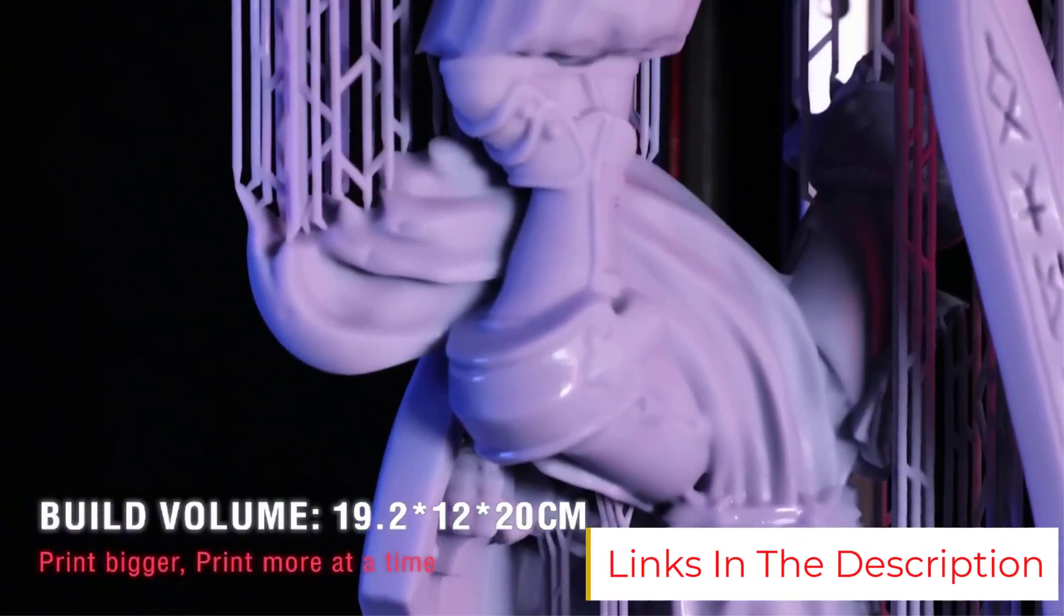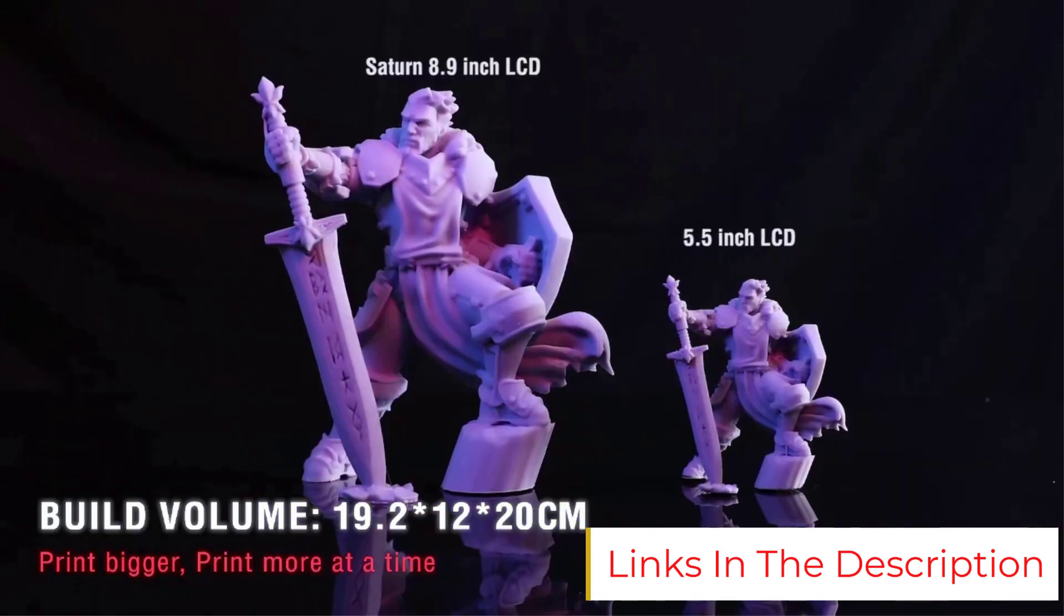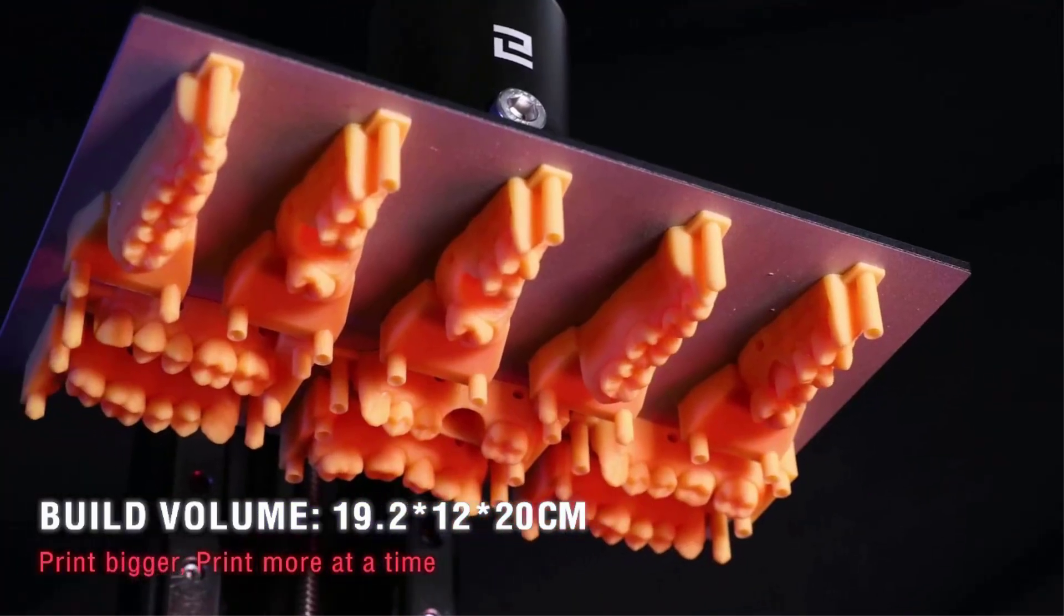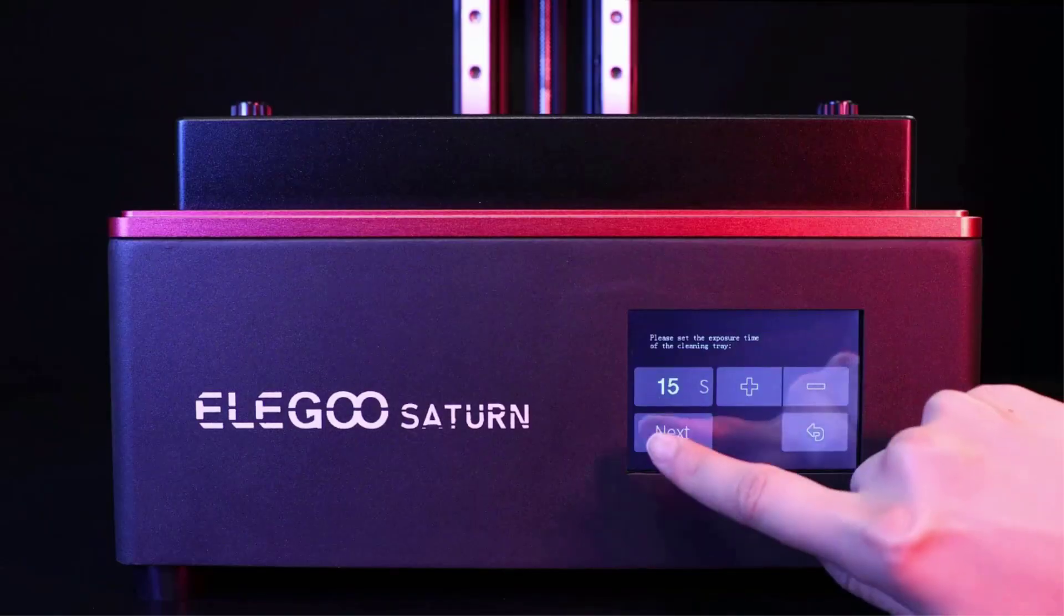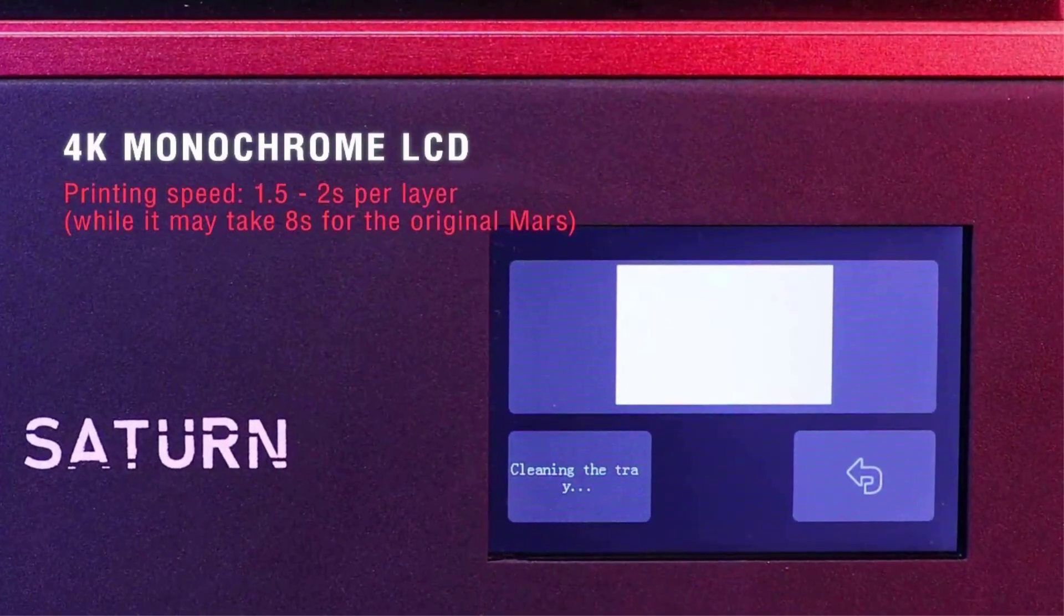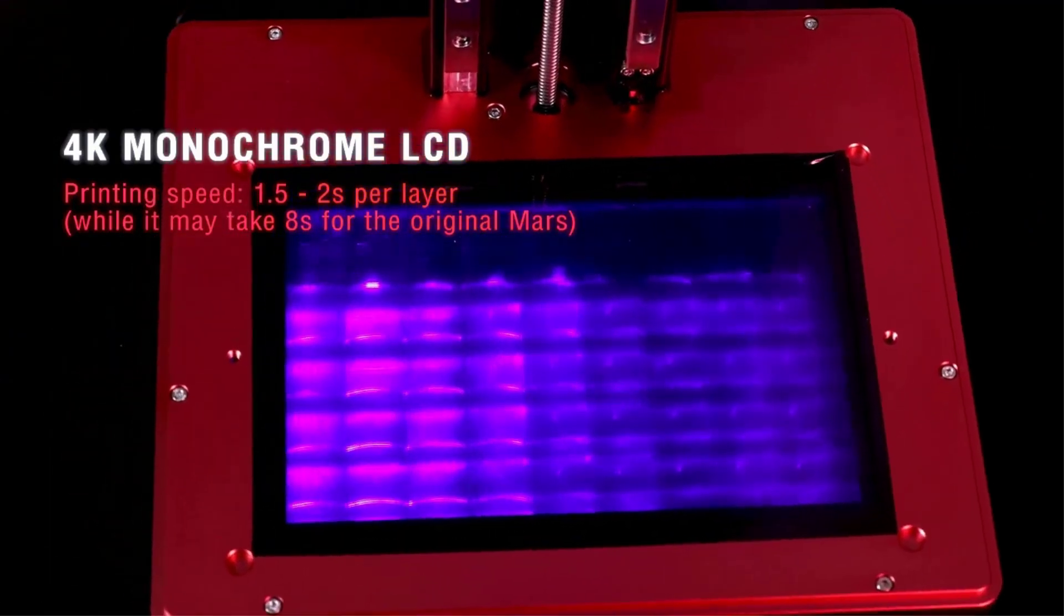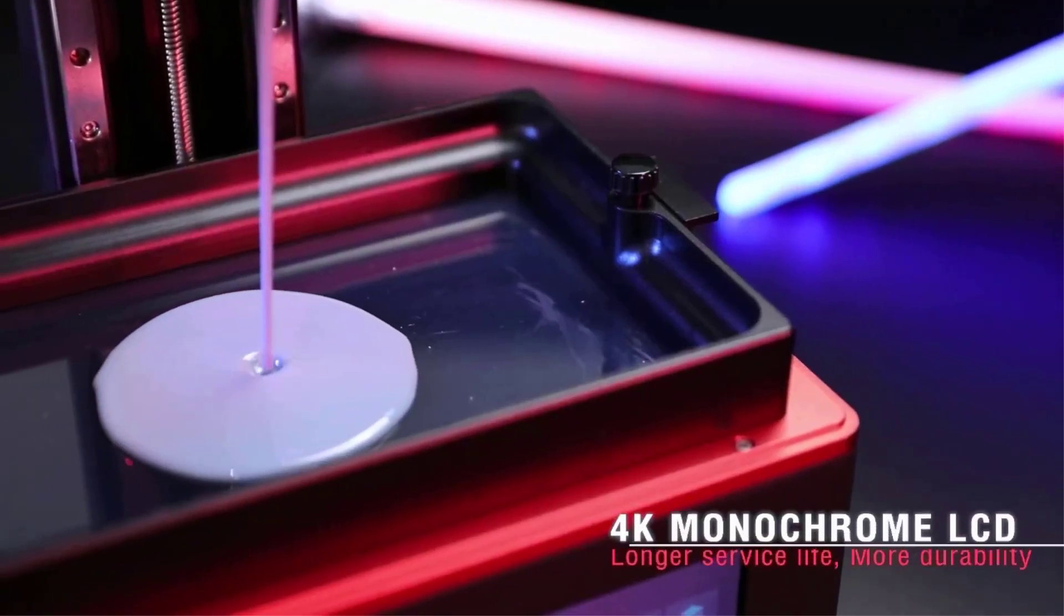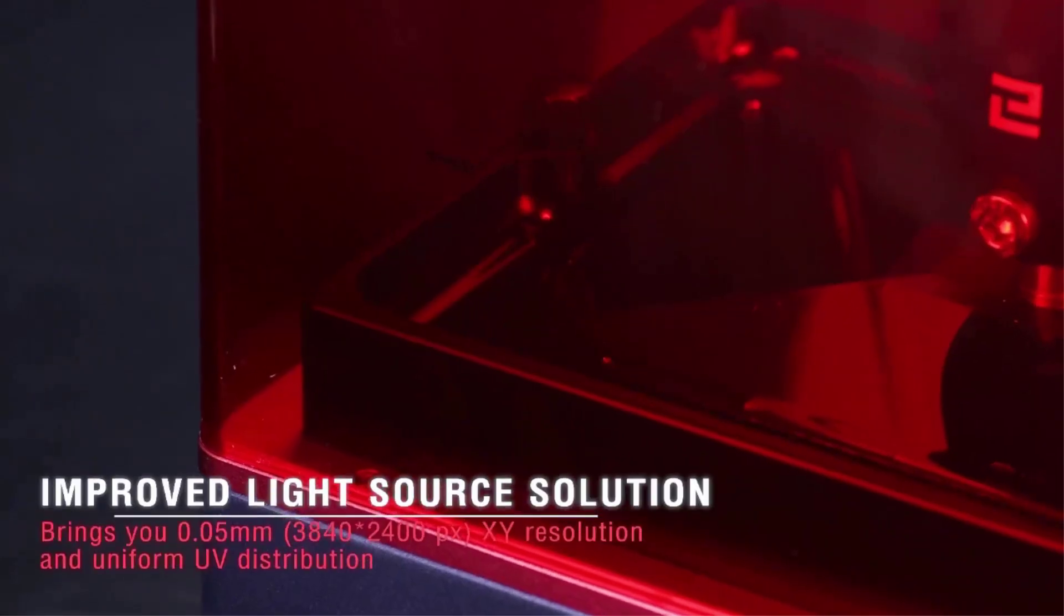The Mars was always a tough act to follow, but Elegoo went the extra mile to offer a mid-to-large build volume without compromising speed or quality. On the contrary, an upgrade to an 8.9-inch 4K monochrome LCD guarantees virtually the same level of detail, 3 tiny microns in the Elegoo Mars' favor, while offering print speeds flirting with 1 second per layer.